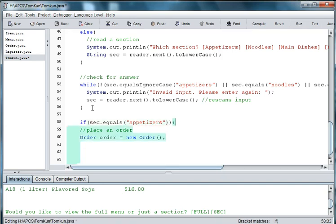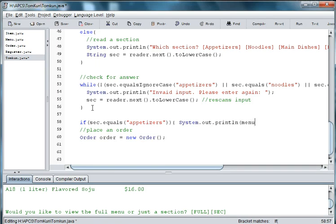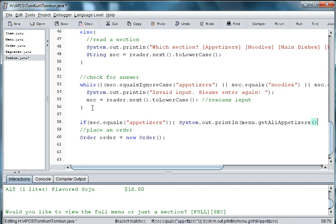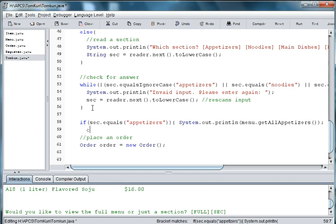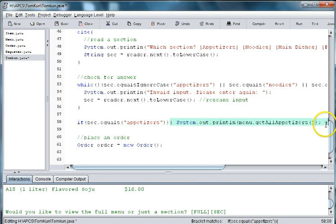Then we want to system.out.println menu.getAllAppetizers. And then we'll say else if, I'm missing a curly brace.